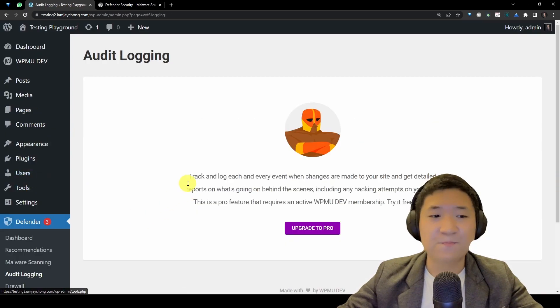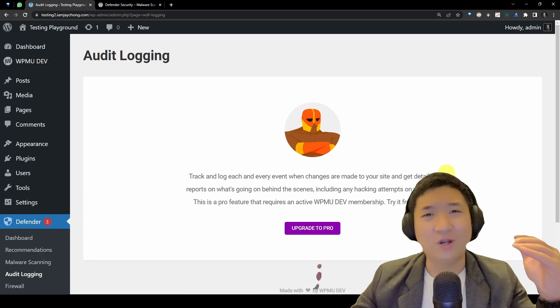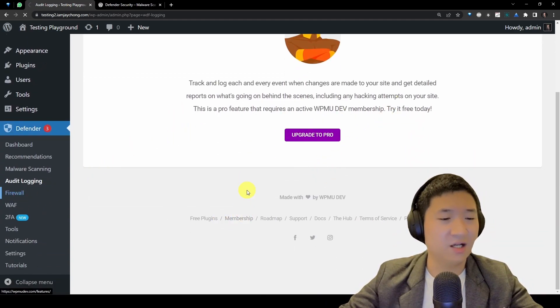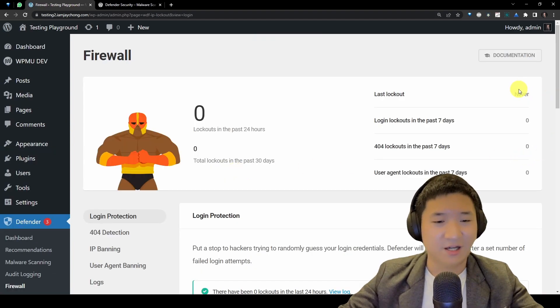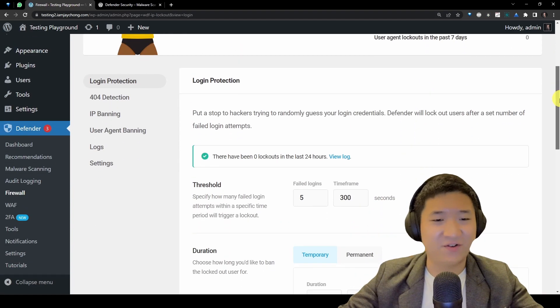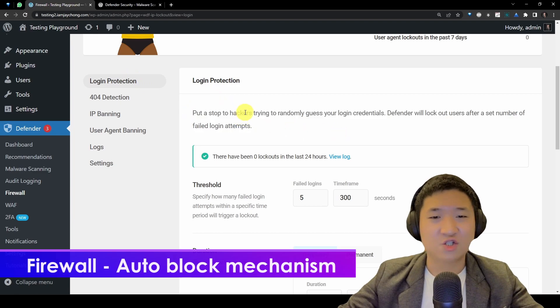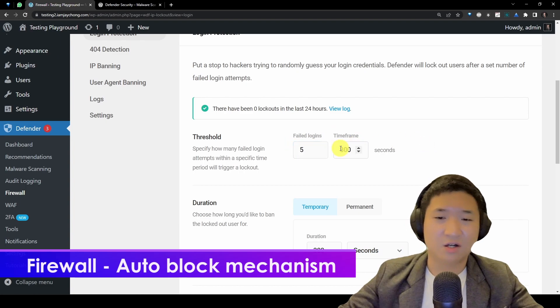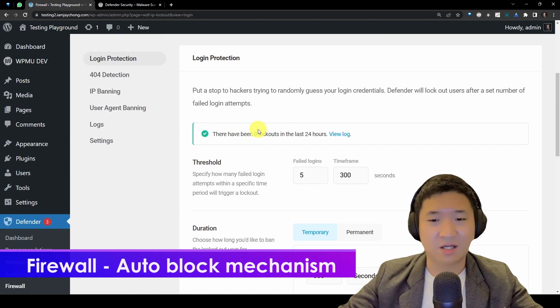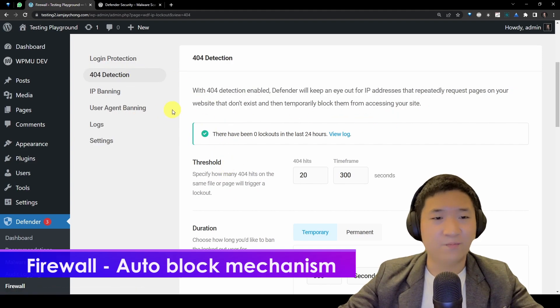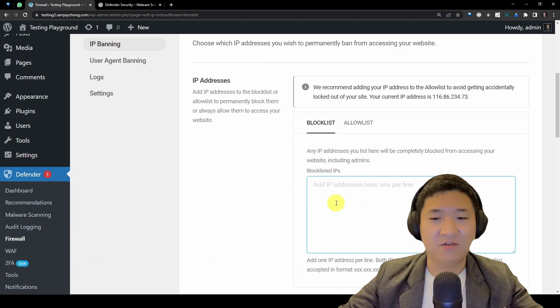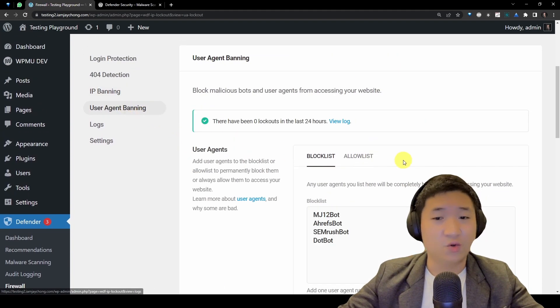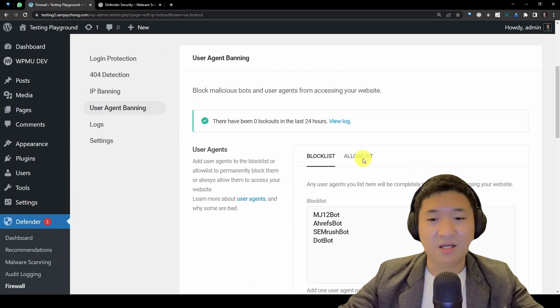Besides that, you have this guy called audit logging, so you know who is logged into your website and so on. But this needs to be a pro version. But it's fine. Let's look at the firewall. Yep, this guy is perfect because you actually will stop the hackers from keep random guessing to log in. So if five times log in, you will block them for a certain time, things like that. And then 404 detection as well, IP banning will actually block a certain IP if they keep trying to access you, and then user agent banning.